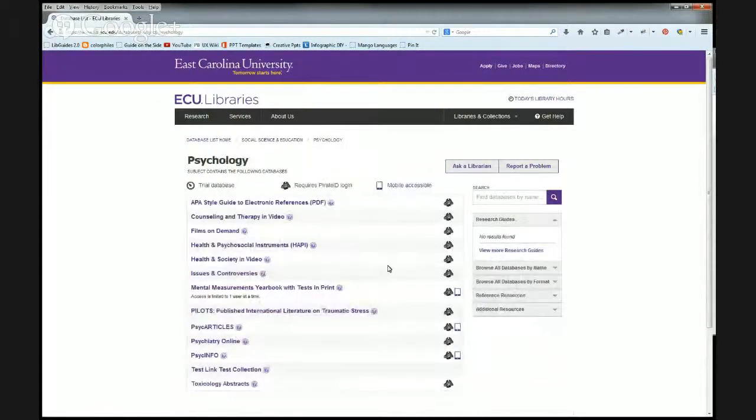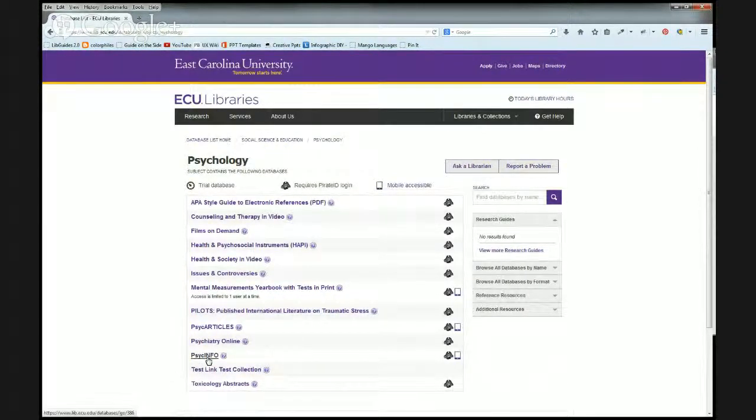This will give you a listing of all of our databases that pertain to psychology, and you'll see third from the bottom, there's PsycInfo.